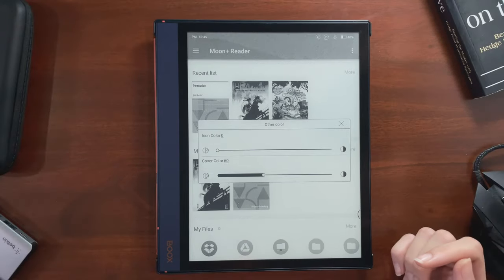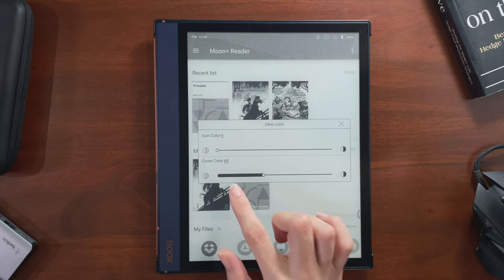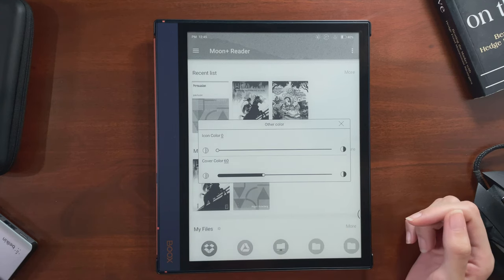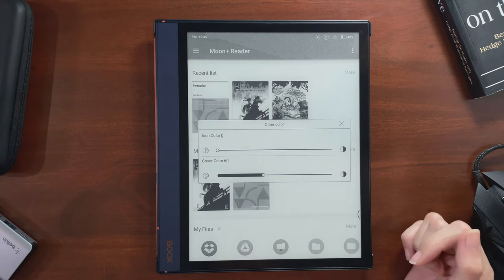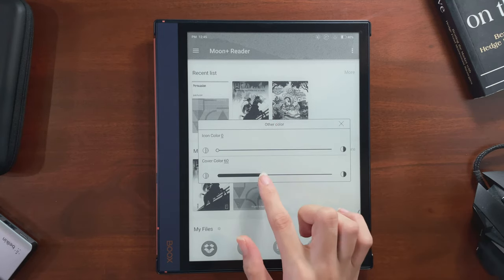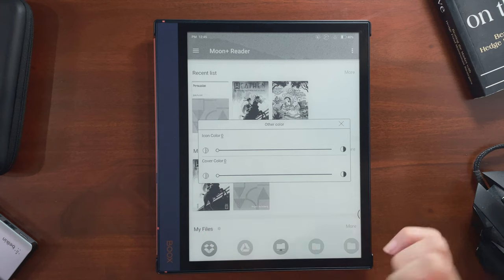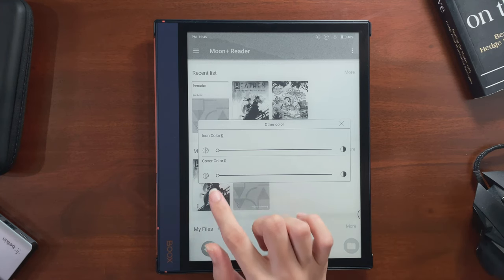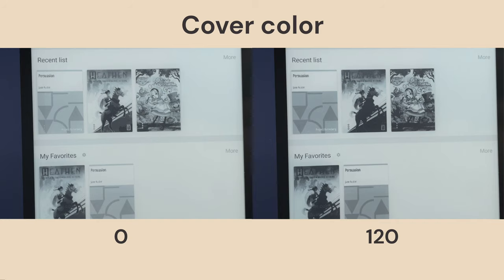This next setting is similar, but seems to apply to images, like cover photos of a book — it bumps up how dark these elements are. If I'm viewing something with a lot of illustrations or photos, I personally prefer this set to zero so I can see all the details and shades of grey. But if you think that's too muddy looking and you want it darker, you can bump this setting up.